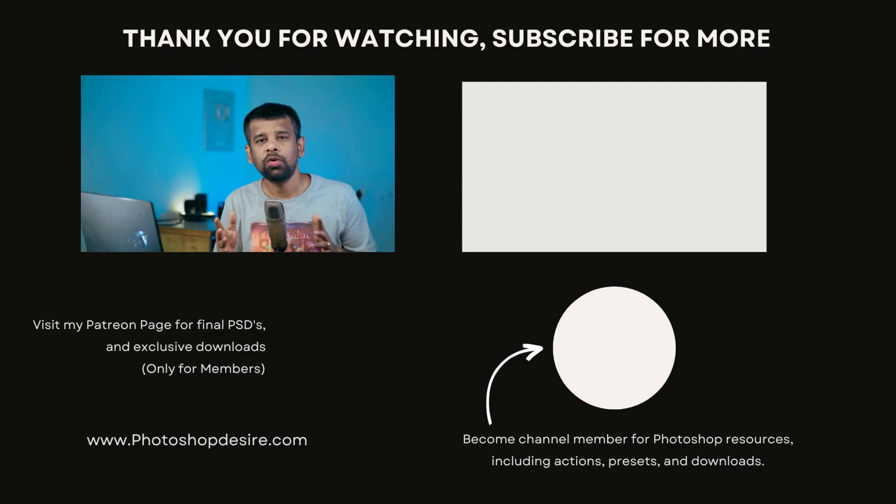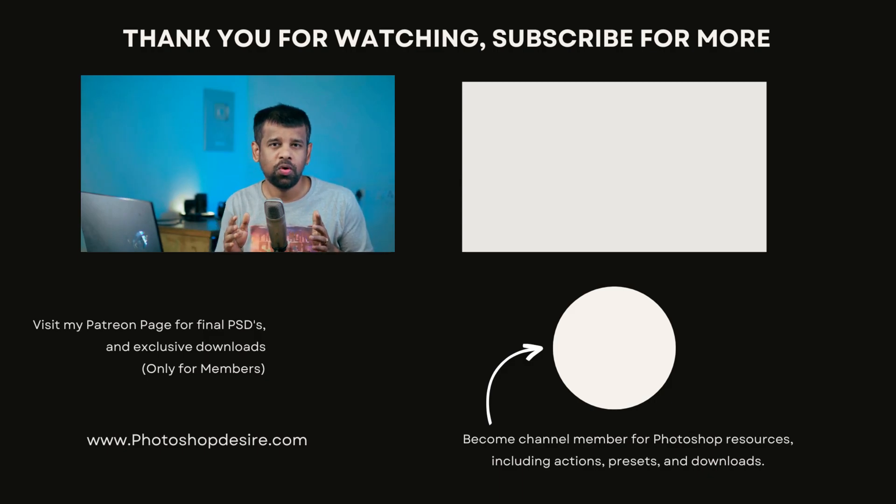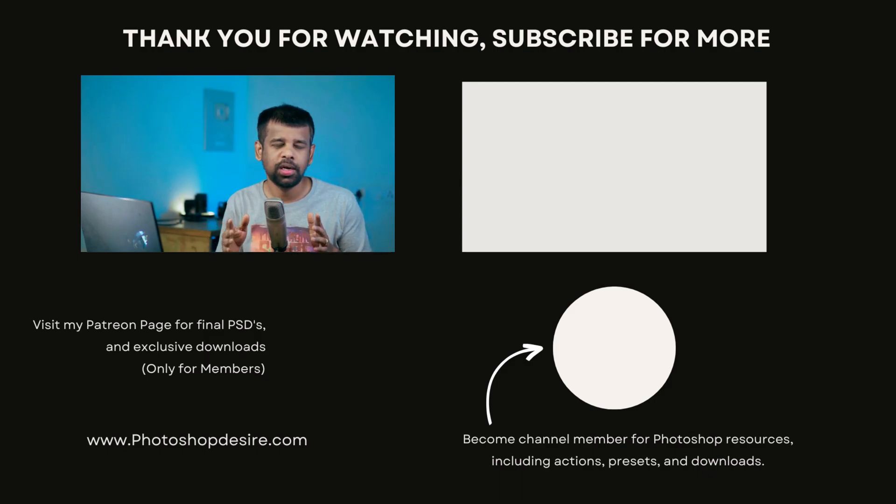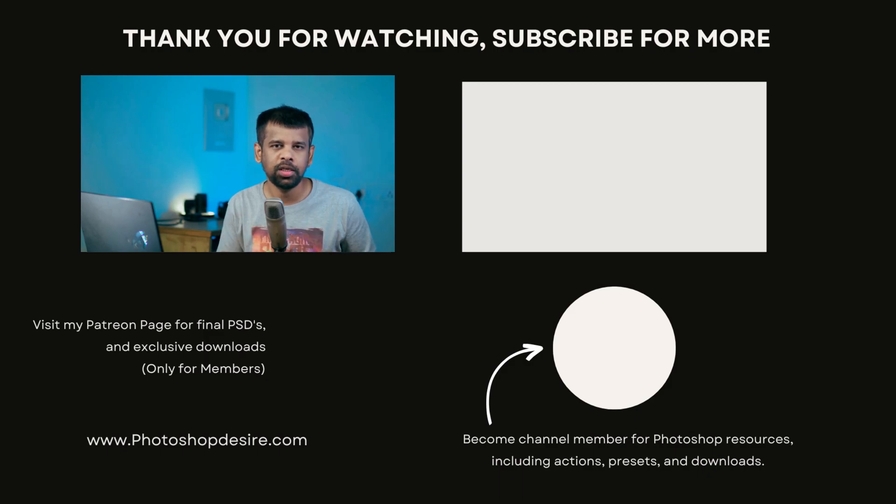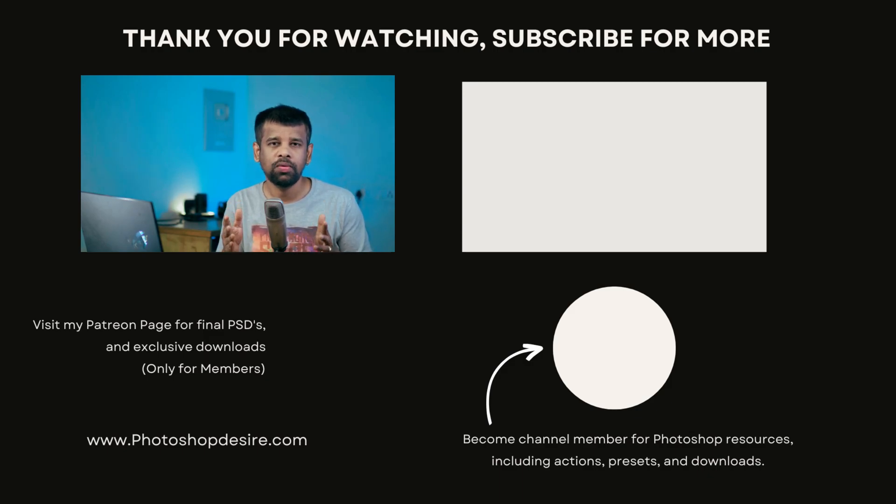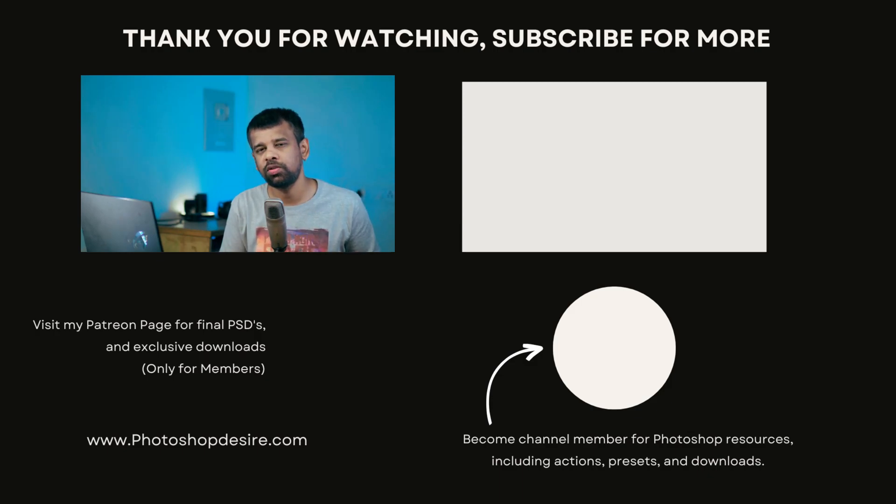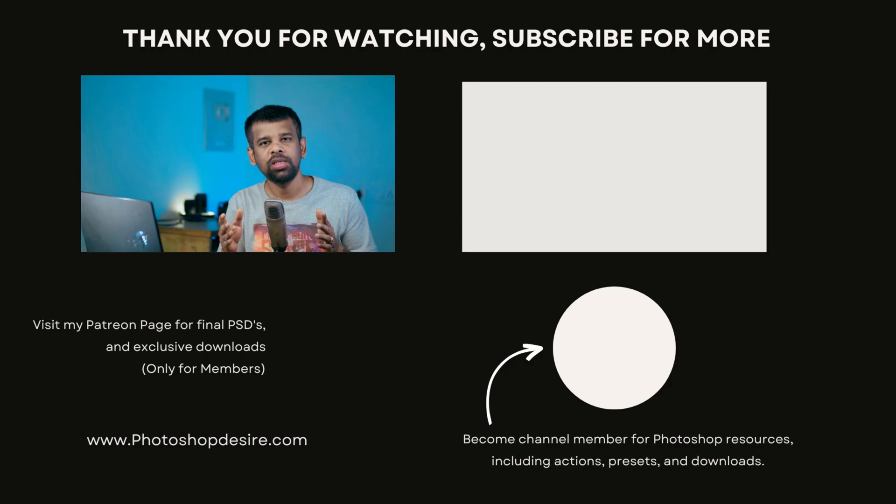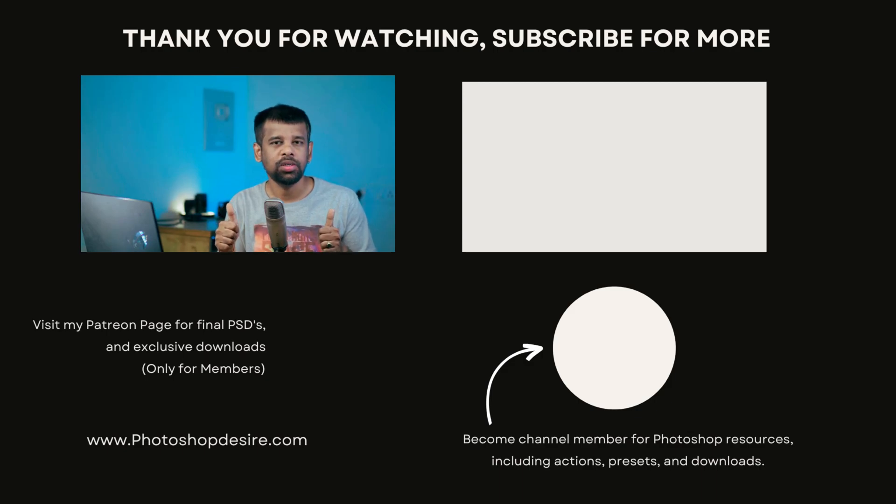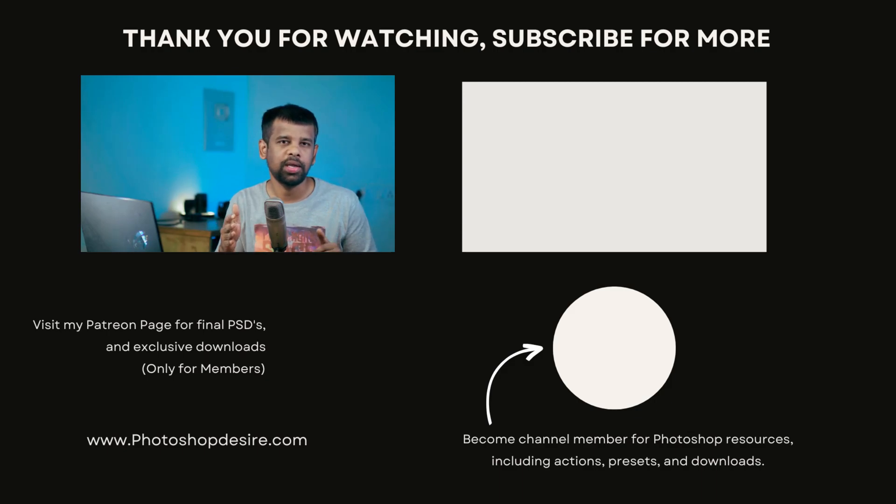That concludes this tutorial and I hope you found it helpful. If you are interested in learning more Photoshop tricks and tips, remember to subscribe to our channel for future tutorials. Don't forget to hit the bell icon to receive notifications. Thanks for watching and please like, share and comment. See you in the next video. Take care. Happy editing.